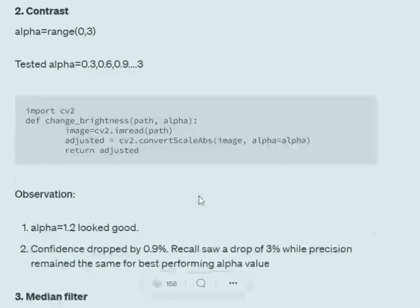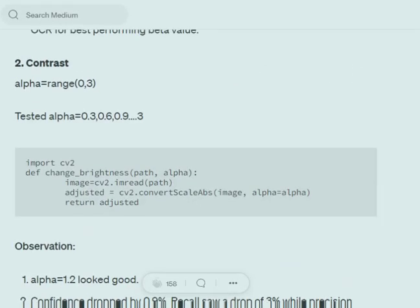Now, coming to changing the contrast of an image — similar to brightness, the contrast can also be changed using the same function, cv2.convertScaleAbs. But in the case of brightness we used a hyper-parameter 'beta'; in the case of contrast we use a parameter called 'alpha'. The value of alpha can range from 0 to 3, and you can test out values like 0.3, 0.6, and so on.